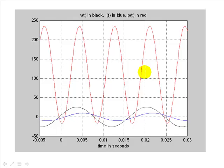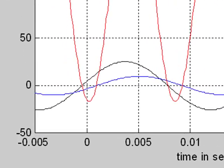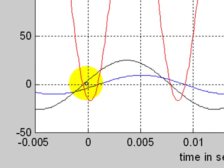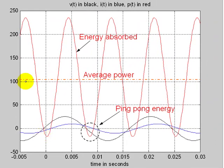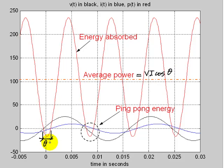Let's go to the oscilloscope. The black curve is the voltage in the element, the blue one is the current, and the red one is the instantaneous power. We observe that the current is lagging behind the voltage by a small angle — the power factor angle theta, which is the phase difference between the voltage and the current. The average power is the apparent power multiplied by the power factor, cosine of theta.